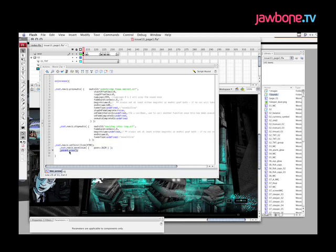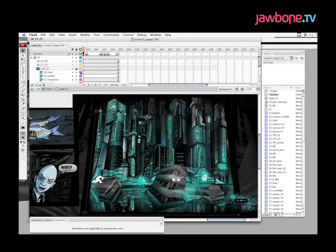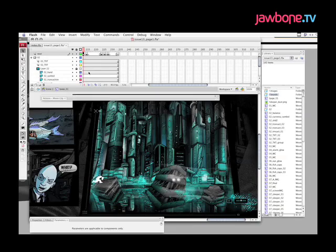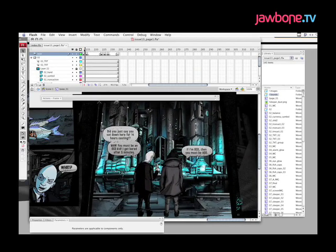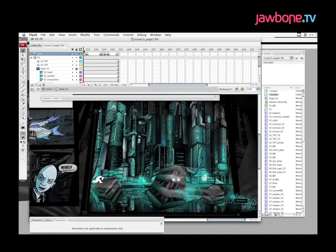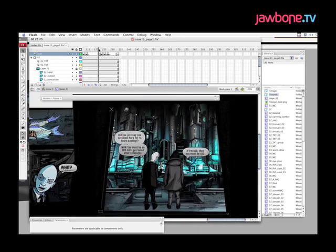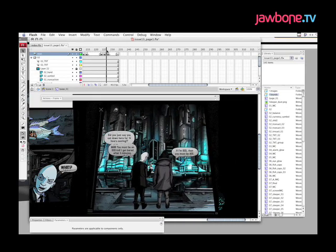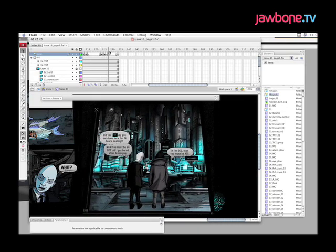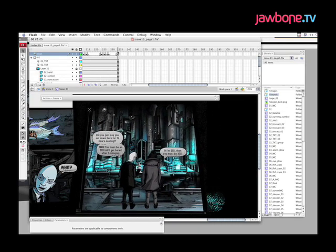And then I just tell underscore parent dot play, which means tell the main timeline to play, move along. And this is referring to this main timeline. So that's just saying play the main timeline, and we get to the next part of the story. And that's pretty much how it works in a nutshell.